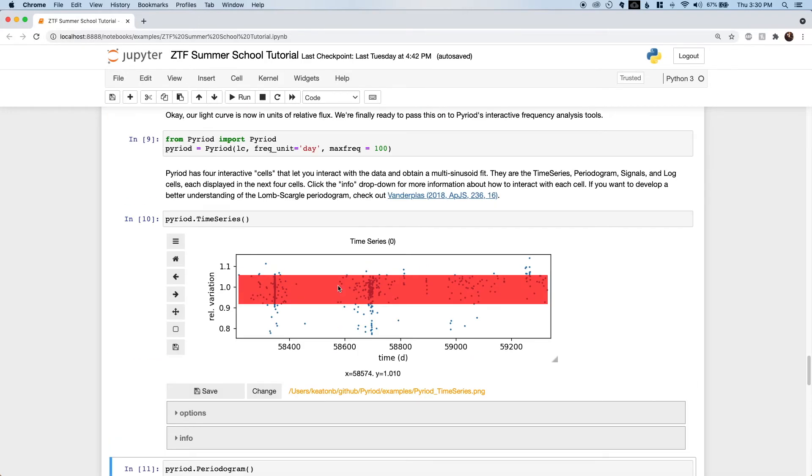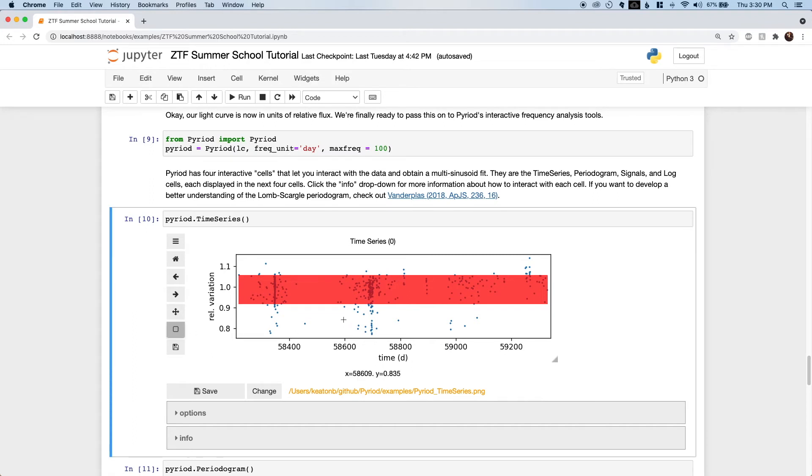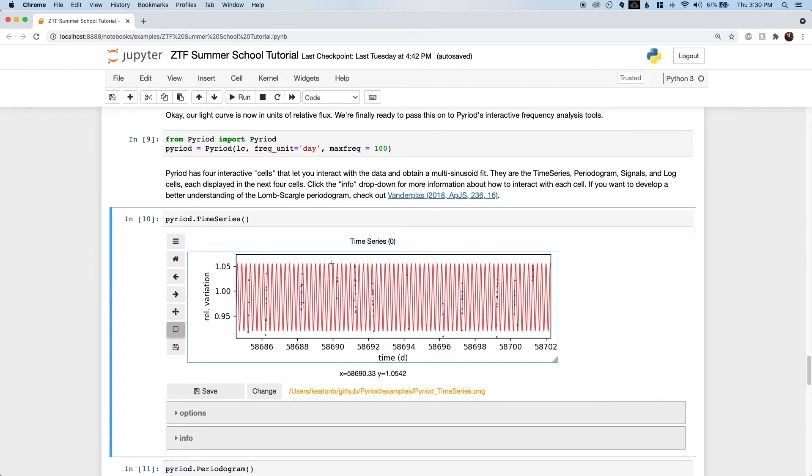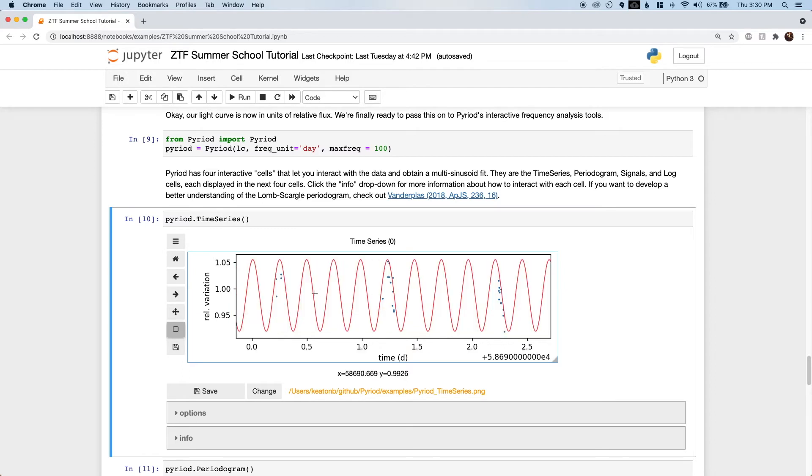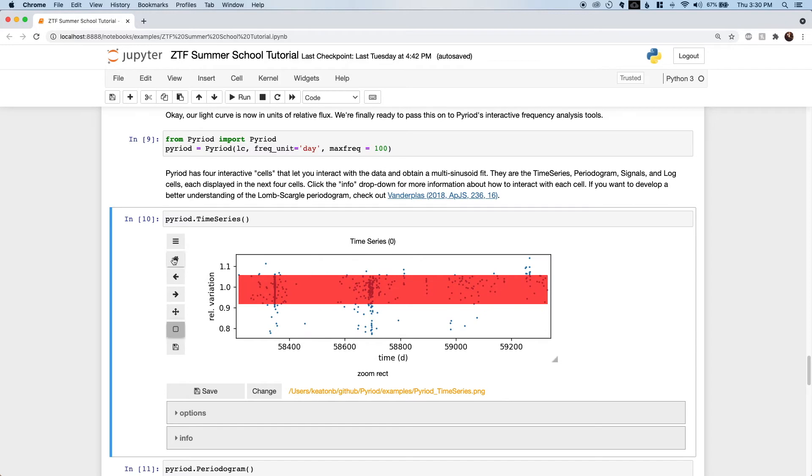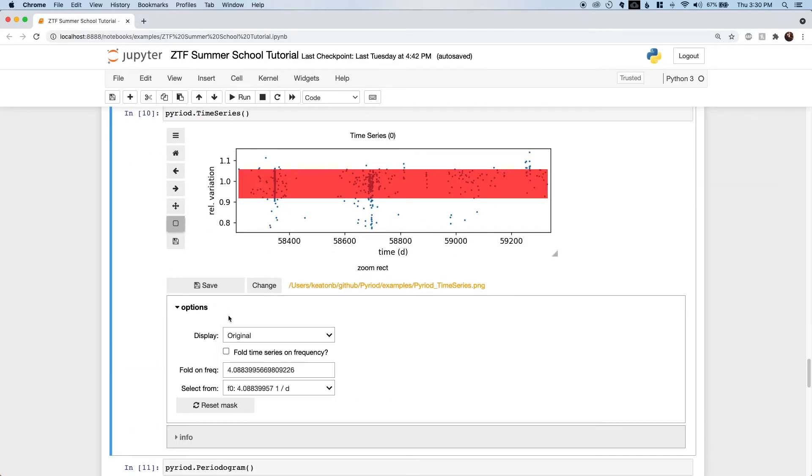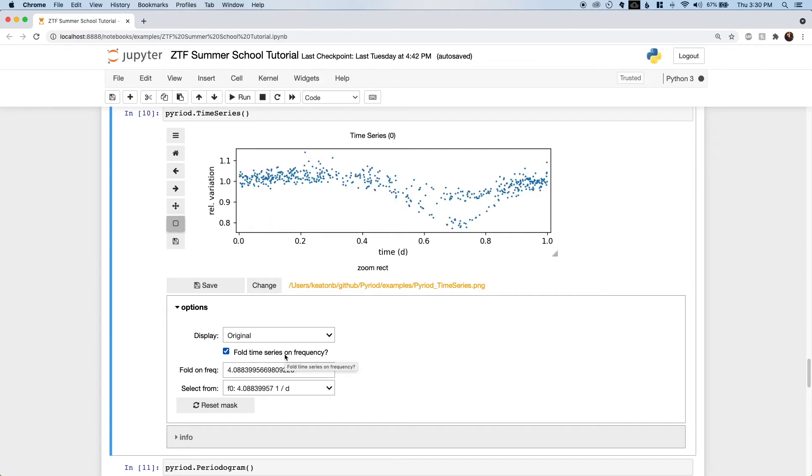The red line in the time series cell now shows the best fit sinusoid that has so many cycles over four years, it's all scribbled over itself. We can zoom in and see how well the data appear to follow the model we have so far. Sure enough, I'd say the data seem to follow this sinusoidal trend fairly well. You can also fold the light curve on the best fit period to see how things look. There's definitely a signal at this frequency, but there's a region where the data diverges a bit.